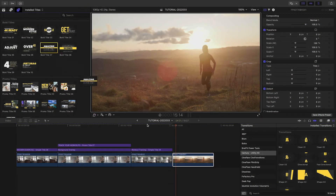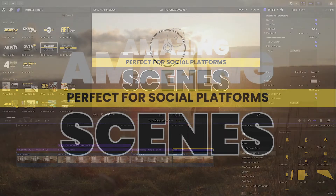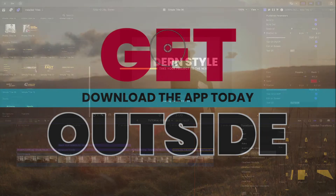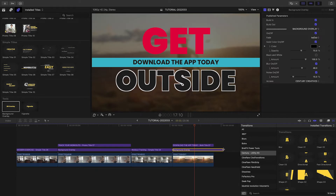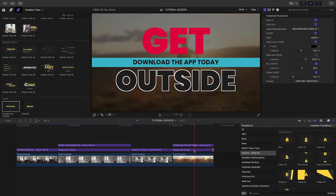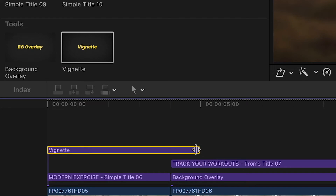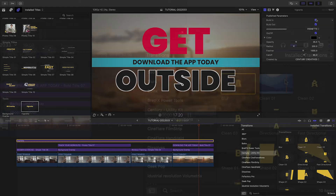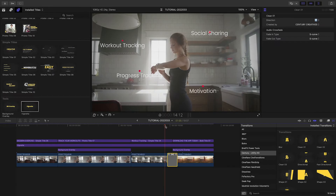I'll finish with Bold Title 7 on my final clip. I'll customize the text and elements. Plus, I'll use the background overlay again between the clip and the title. There's also a vignette effect I can add over any or all of the clips and the titles. Plus, let's finish with some fun transitions between the clips.